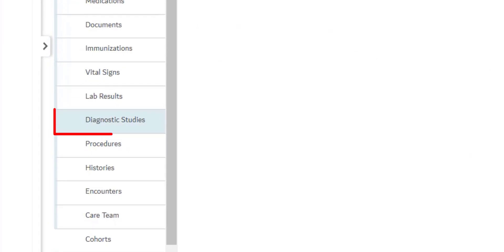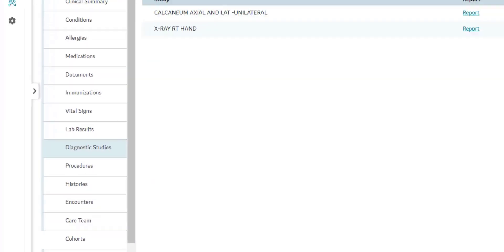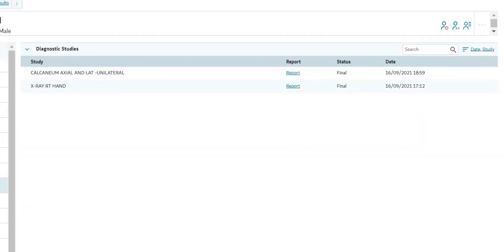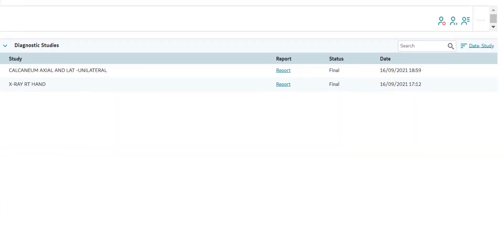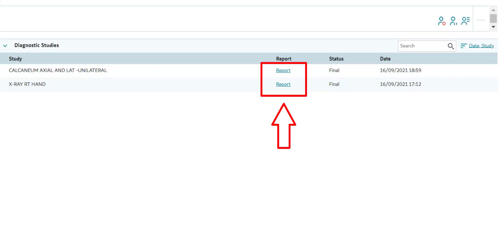The next tab is Diagnostic Studies. This section lists all the results from diagnostic tests that the patient has completed in any healthcare facility within the NABID network. Therefore, you can view your patient's diagnostic reports from other facilities to avoid duplicate testing and provide a better patient experience. Kindly note that images from diagnostic tests are not available on NABID. To view the report, click the relevant underlined report.